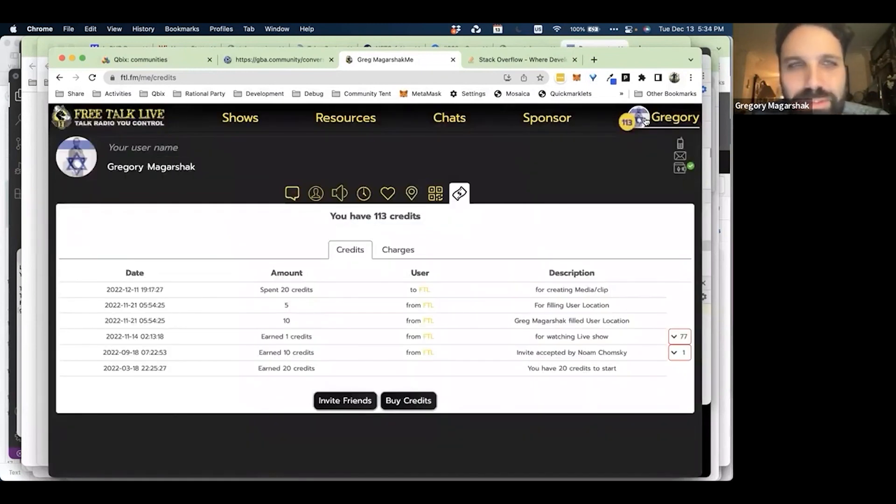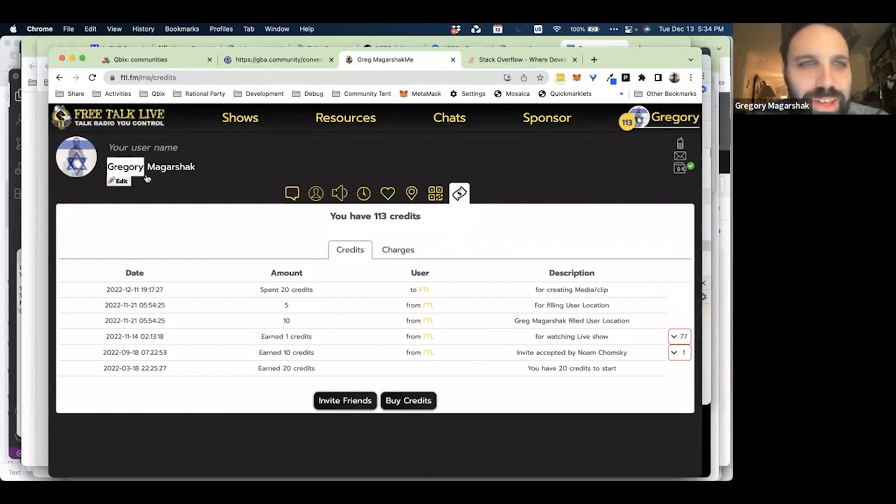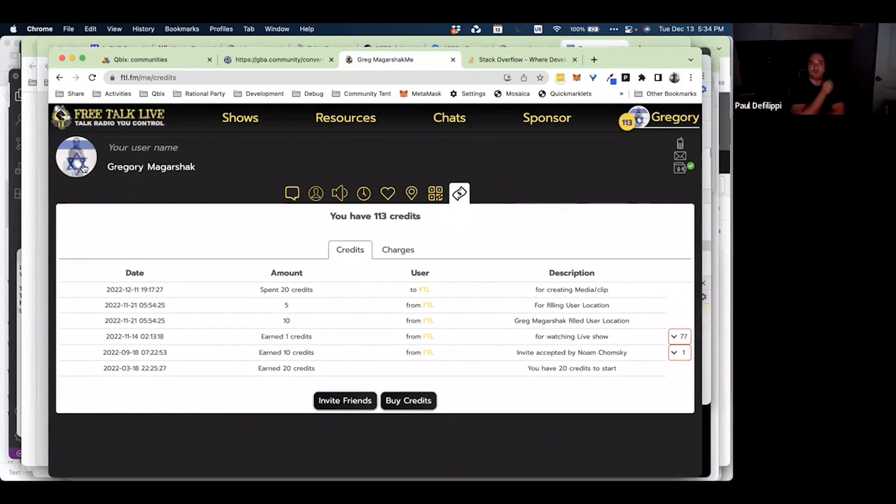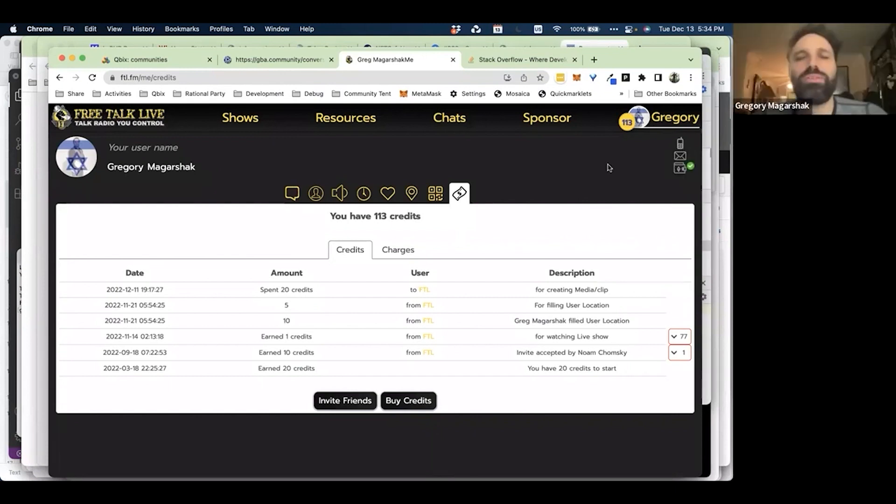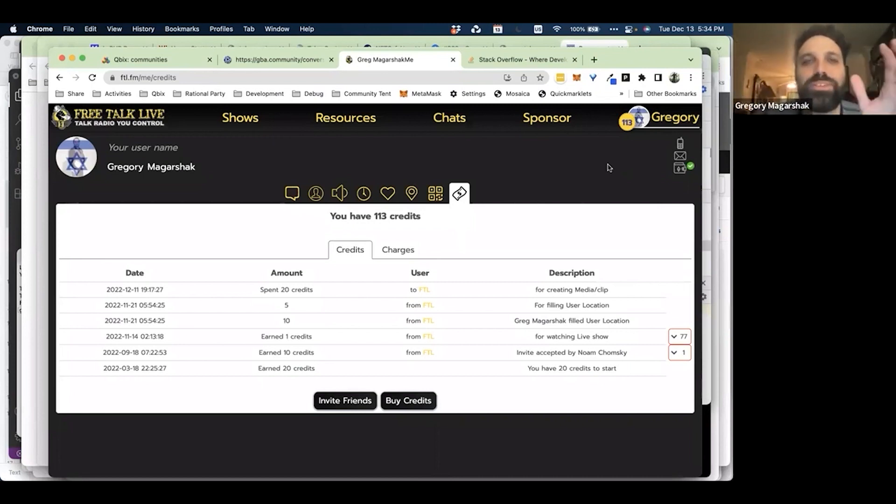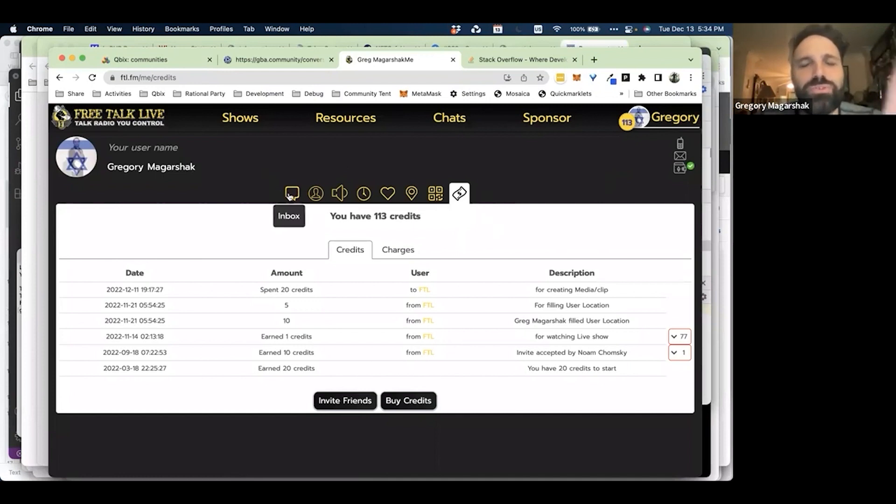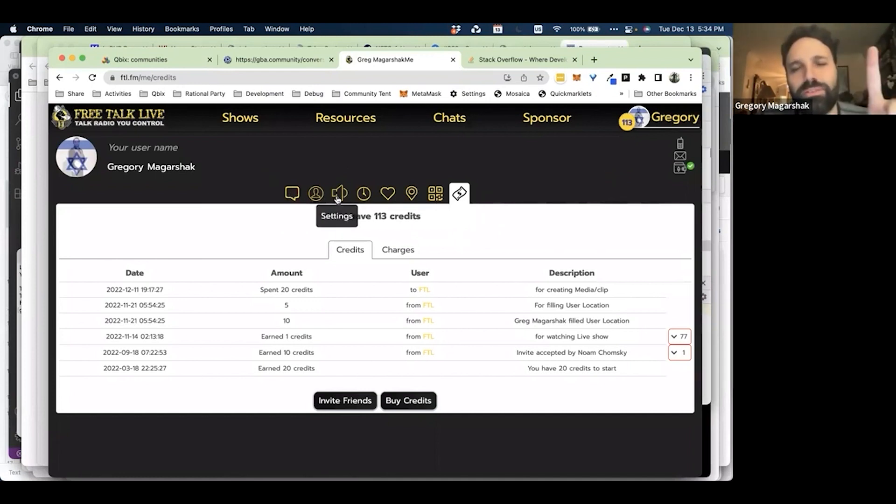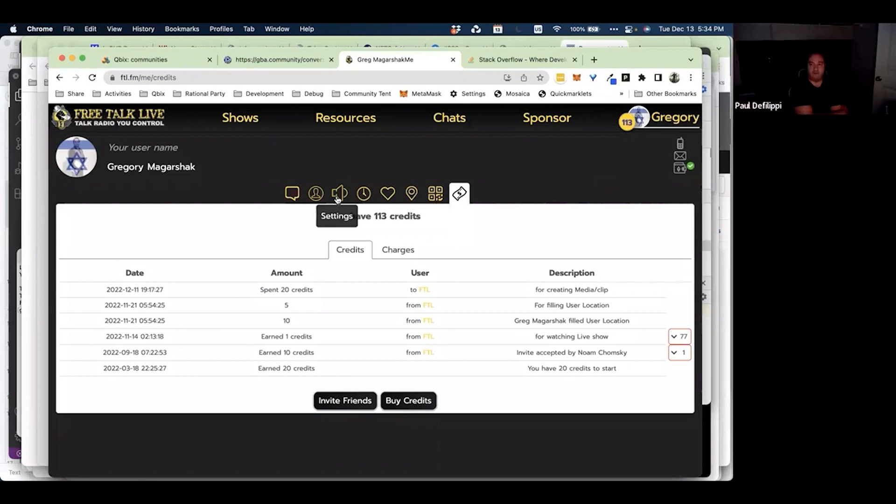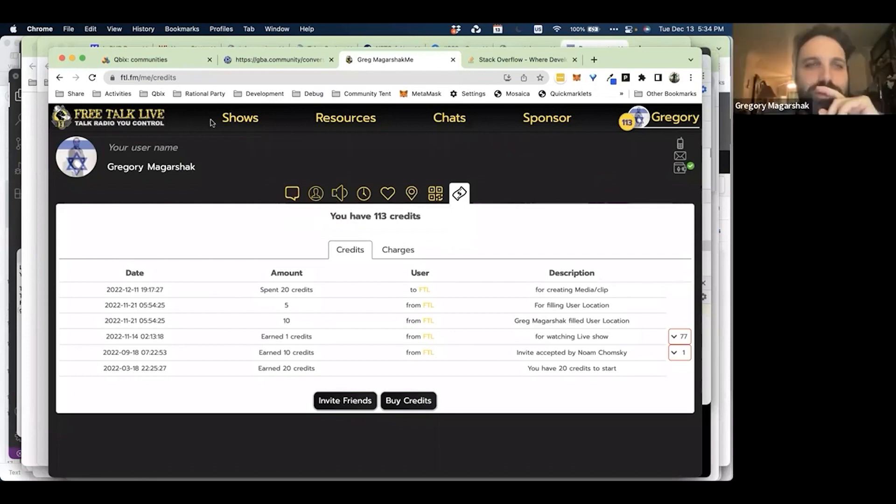Did you just develop your own payment gateway or are you using a third party? We're using a third party. What we've developed is everything that the web browser allows you to do, including the video conferencing which you saw, is being done completely through the web.